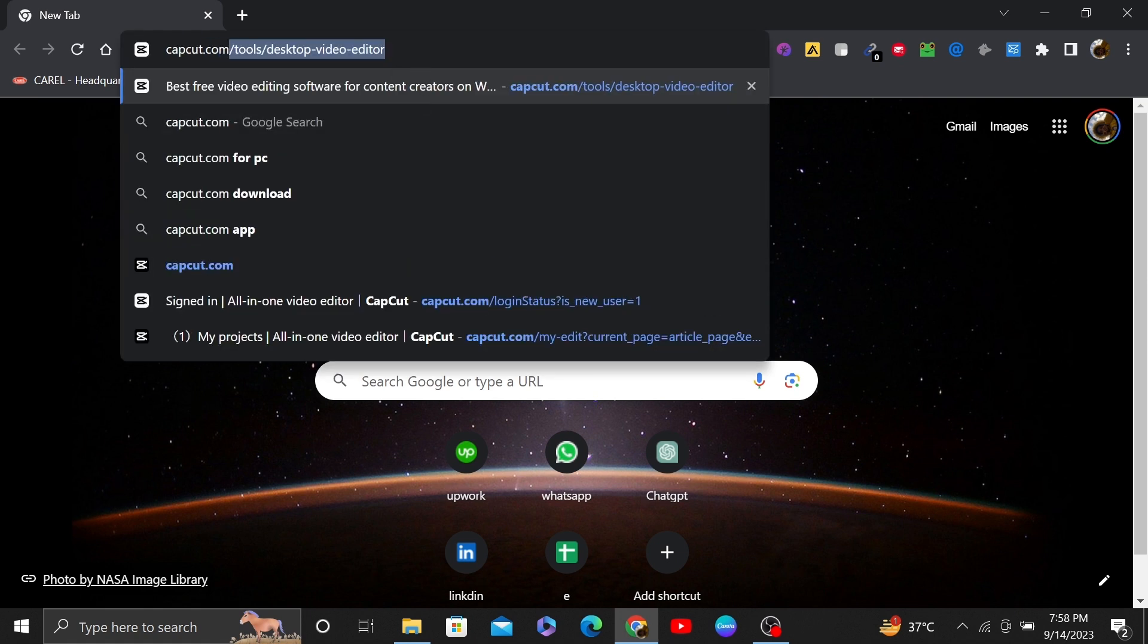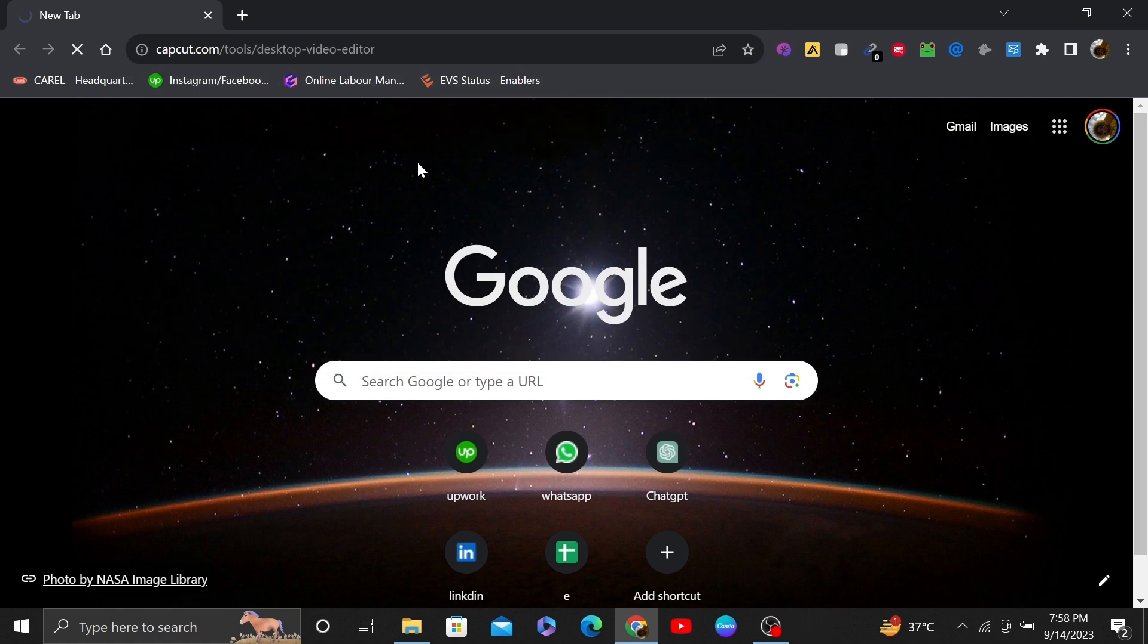First of all, open up the web browser, then search here capcut.com.